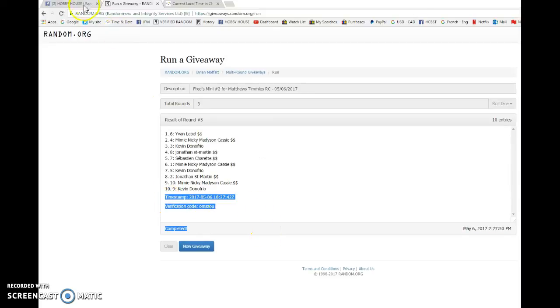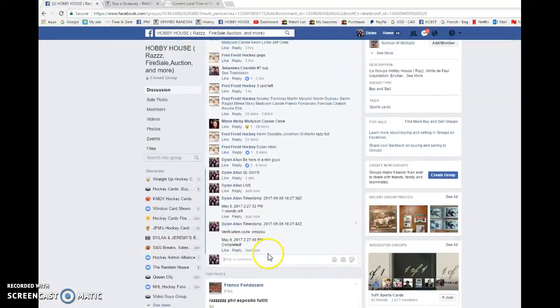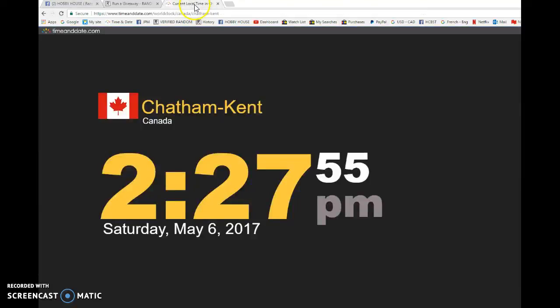18, 27, 42 is our third and final random. We're going to verify the time of time at 2:27. It is 2:27.